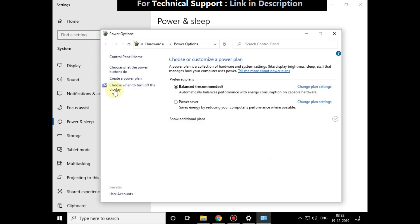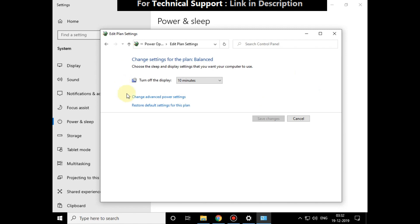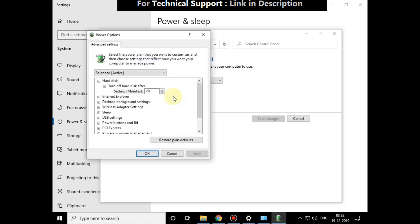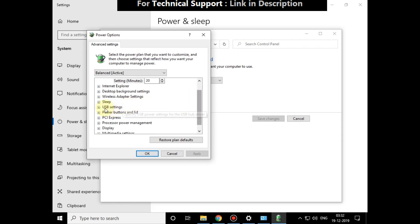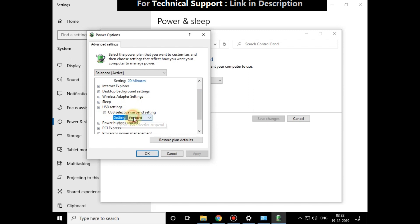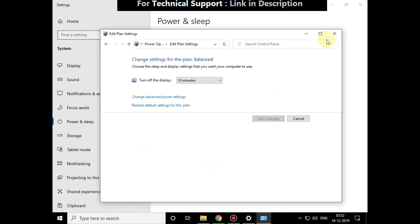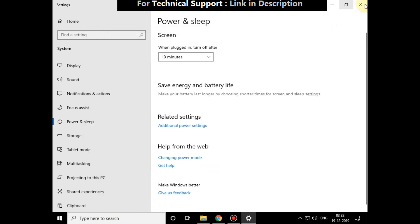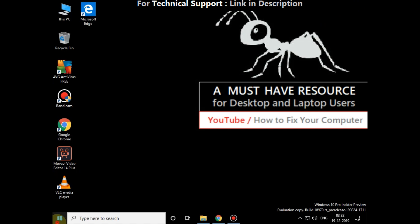On this window, choose this option, then click on Change Advanced Power Settings. Now go for USB settings, click here to expand it and expand this one. Click here and set to Disabled. Click on Apply and then OK. Close all windows.